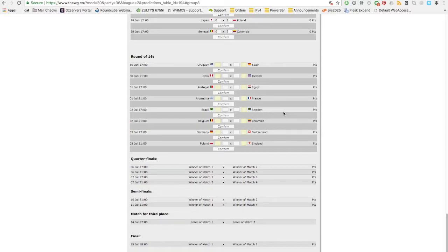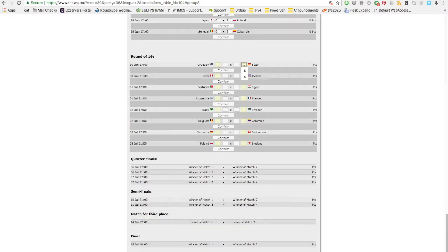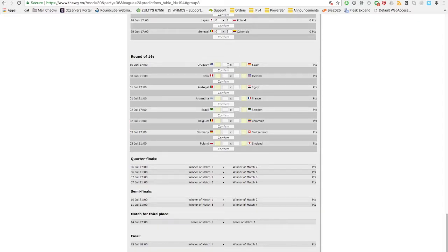Poland and Colombia will go through. Now our round of 16 is all filled up. Now we can't have draws, so that's why we have the yellow boxes for penalty shootouts. The penalty shootouts will not count any points in your predictions, but we need a winner to go through. So if you say Uruguay wins against Spain, you get your points.